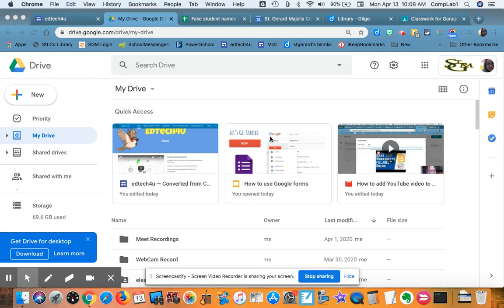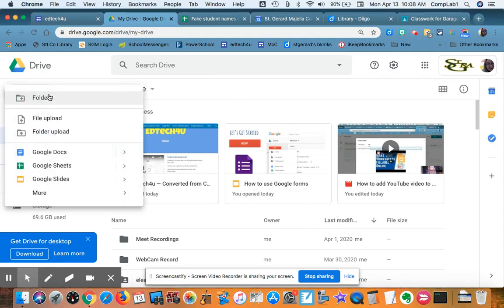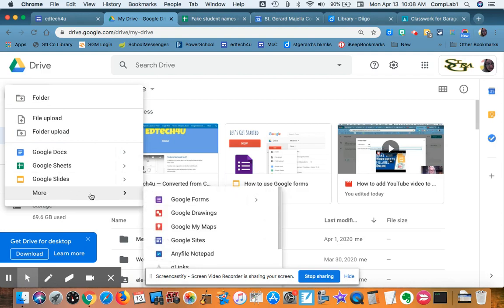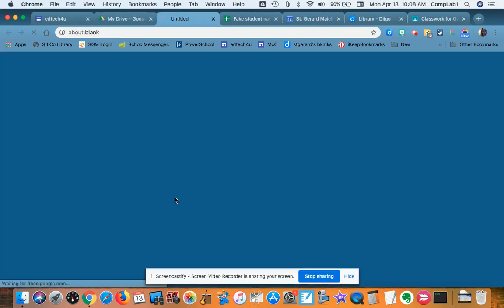Let's make a quiz. We're going to start out in the drive with a new document. This time it's a Google Form.